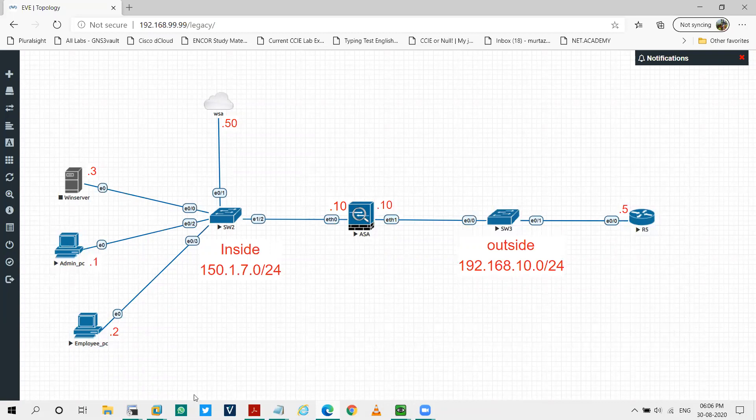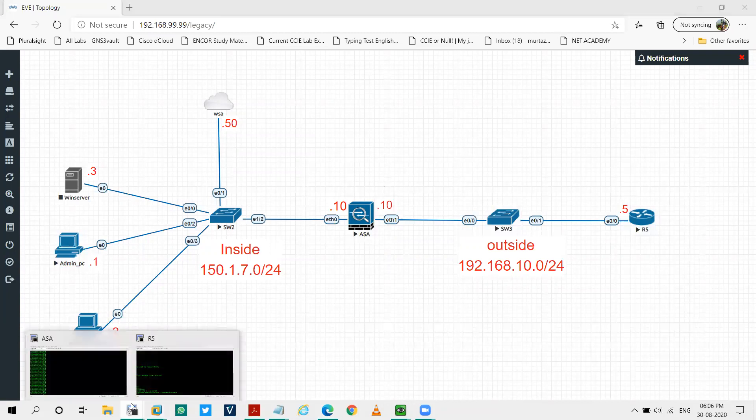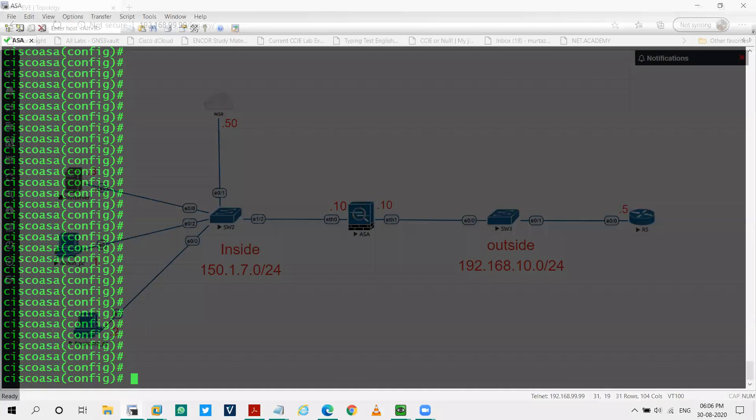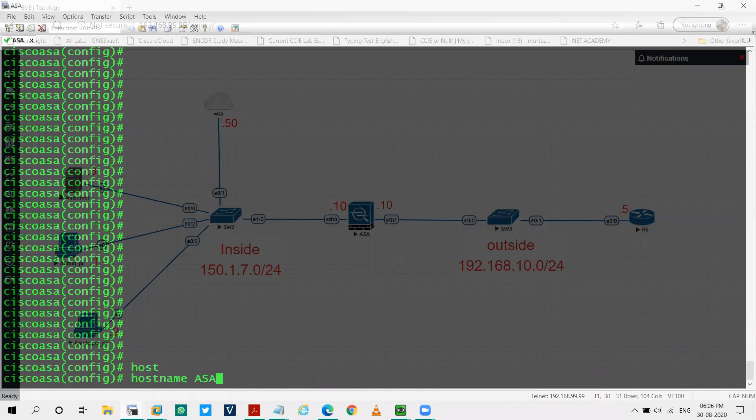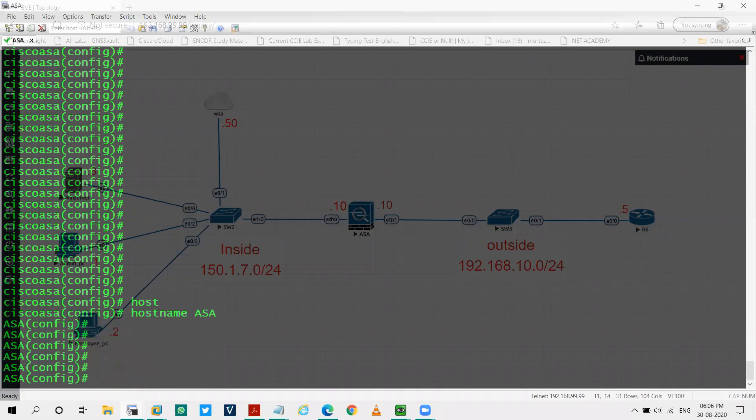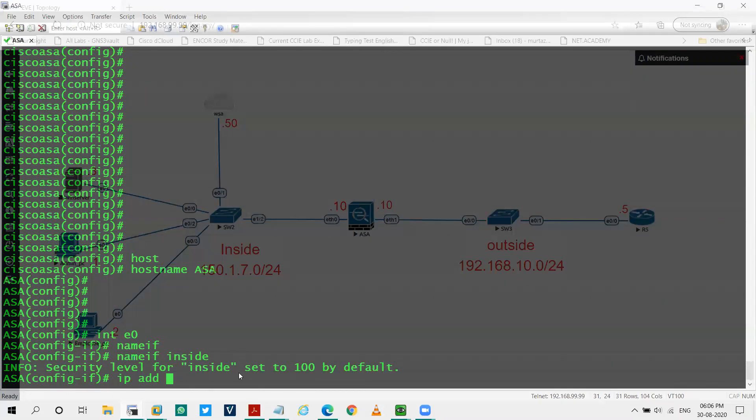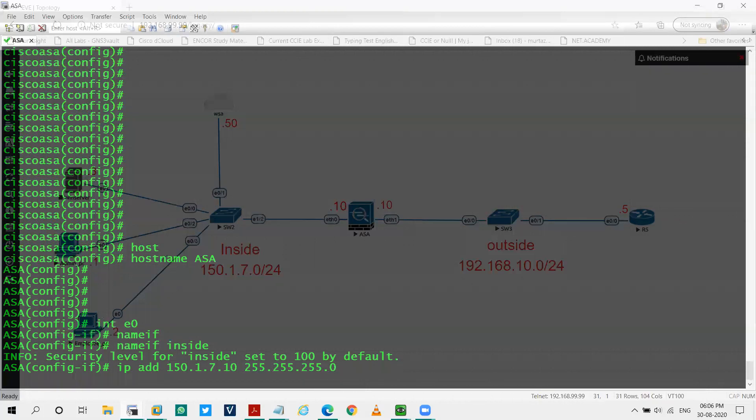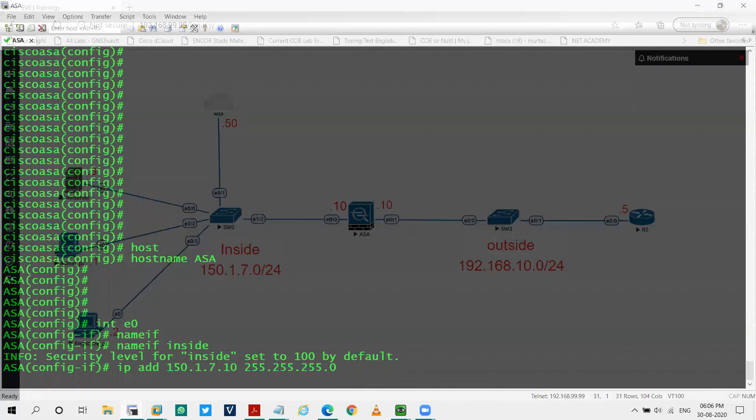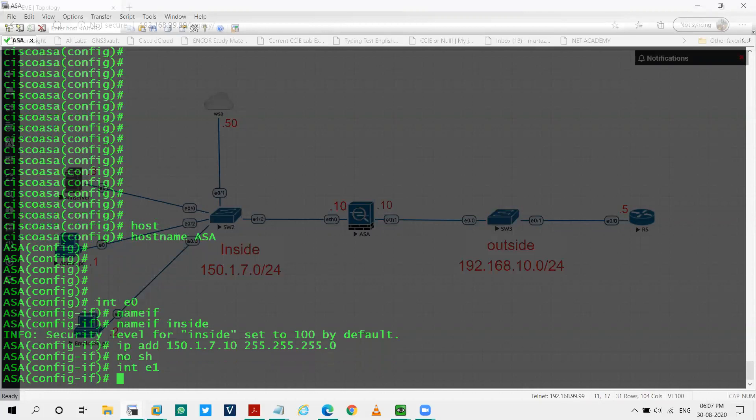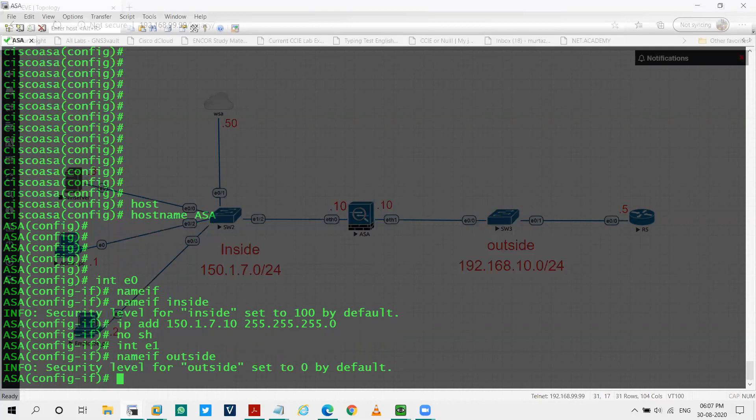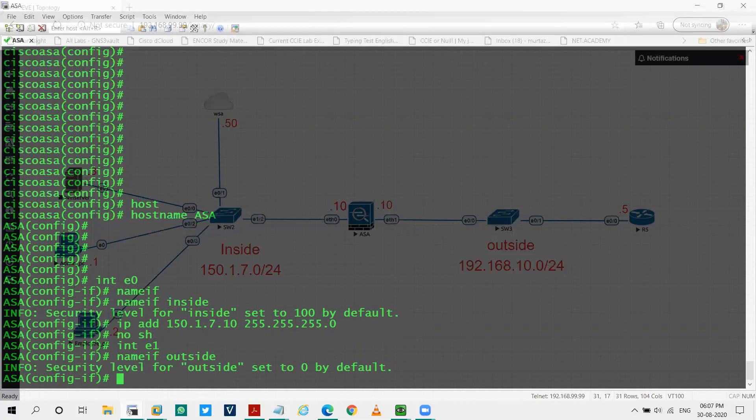So first of all, let's configure ASA. I'll go on to ASA. Let's configure the host name as ASA. Let's configure the inside interface. Name it inside, IP address as 150.1.7.10.